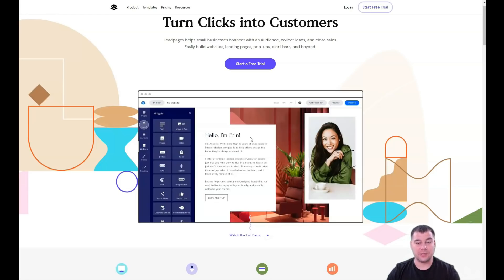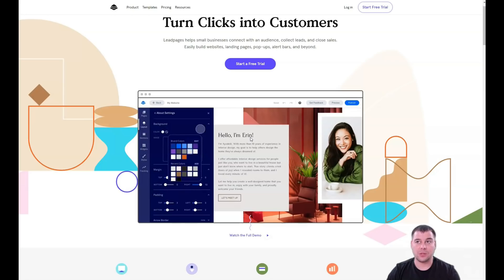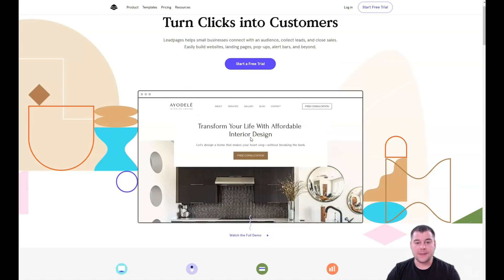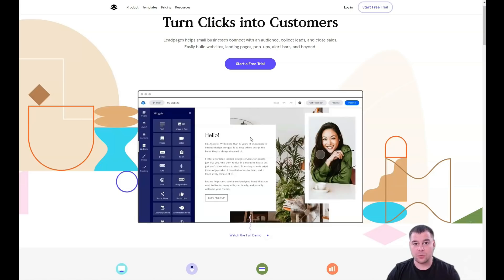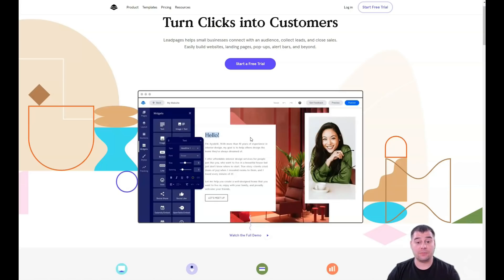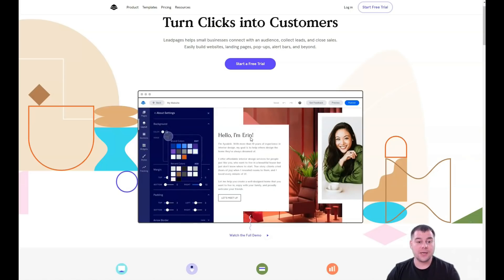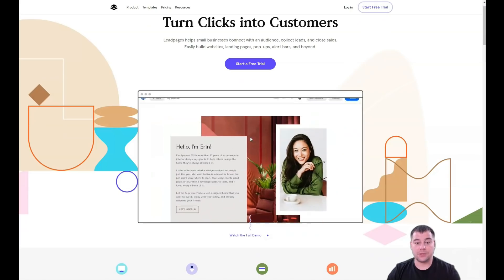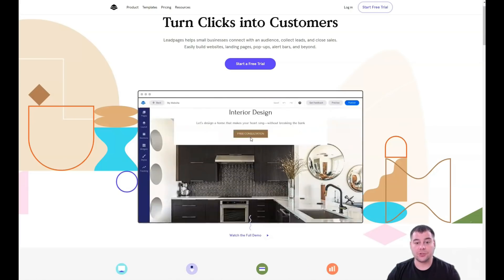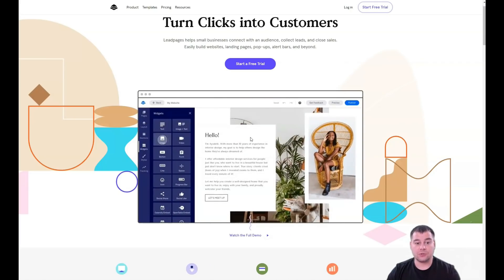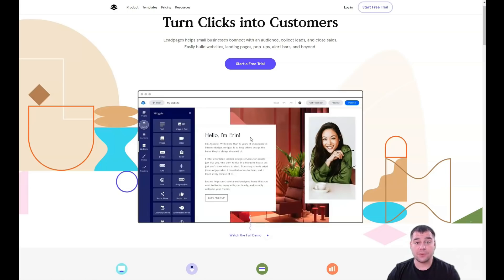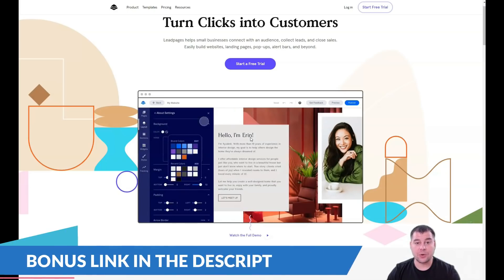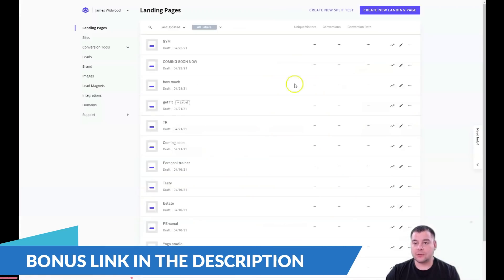The second thing is I don't want to make this video like those one-hour or two-hour long tutorials on YouTube. I want to make it as short as possible with maximum value, just highlighting all the main things you need to know so you'll be able to build your own landing page in 15 minutes. Let's jump straight to business.